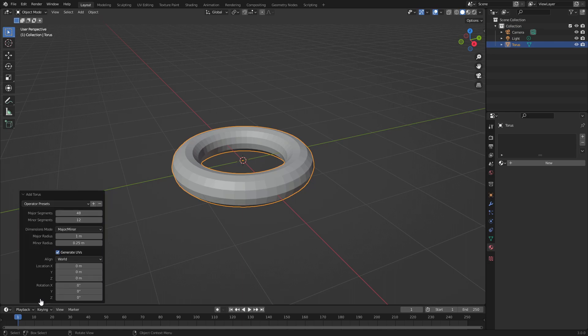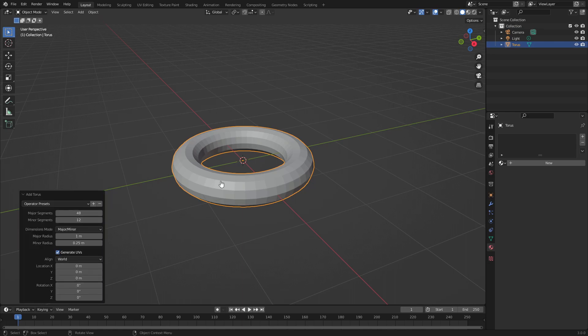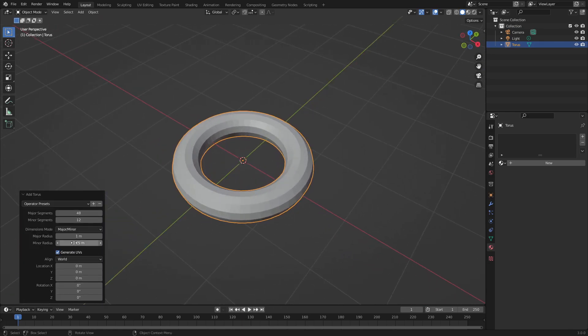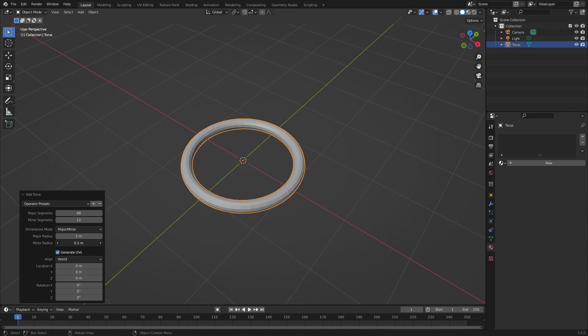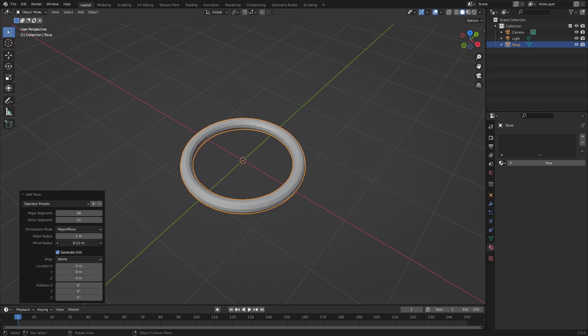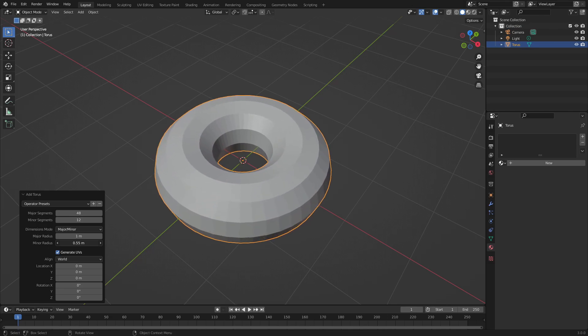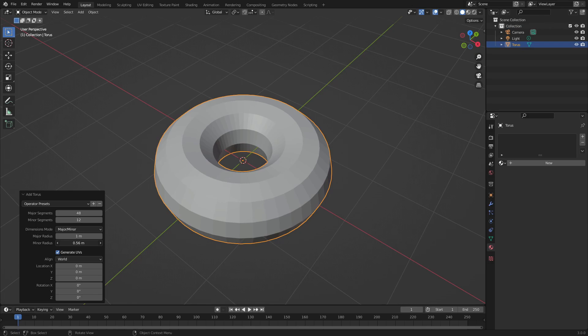Before we do anything, before we click anywhere, open up this little tab that says Add Torus and change the minor radius. Up and down you can see it makes a little bit thicker of a donut or bagel. We'll go with something about 0.6.